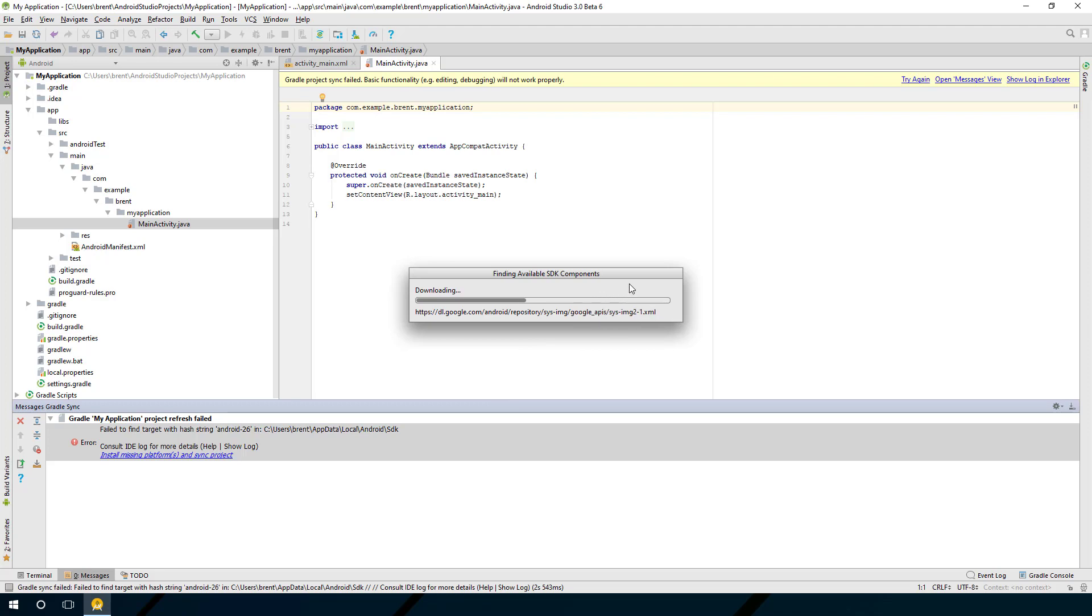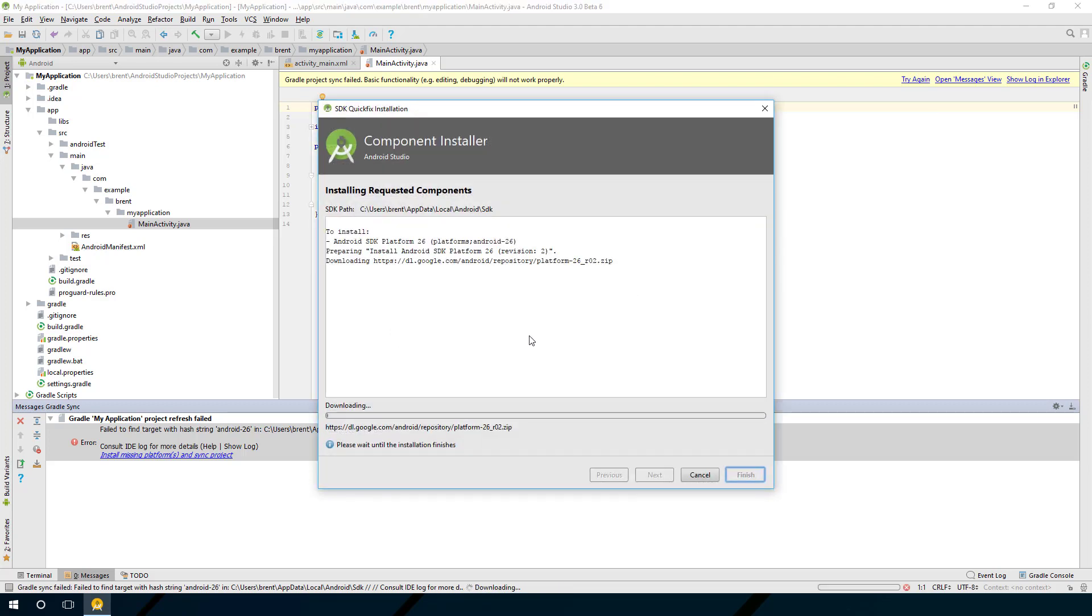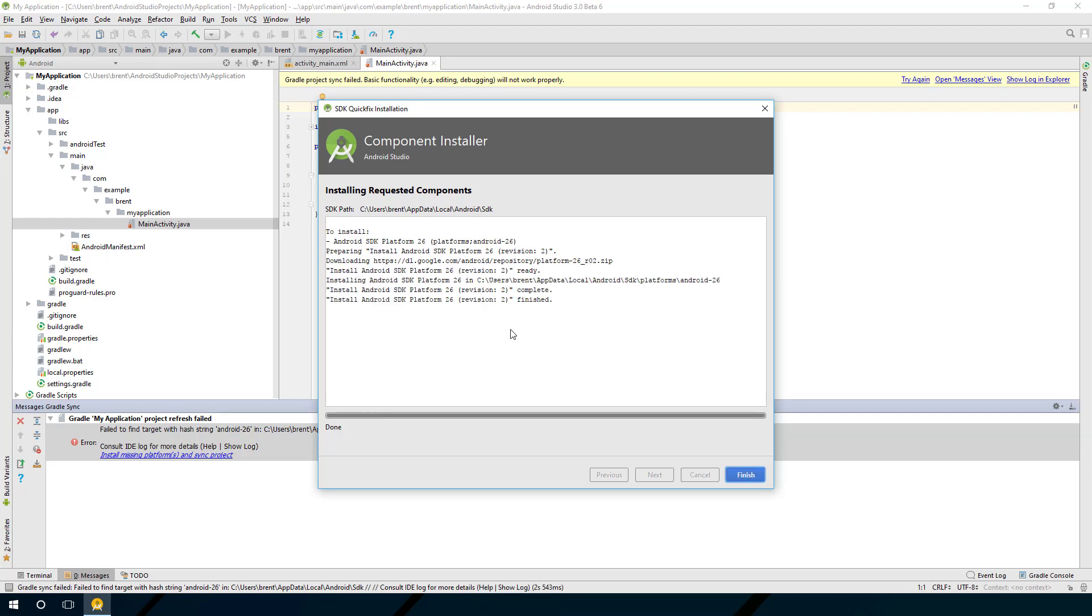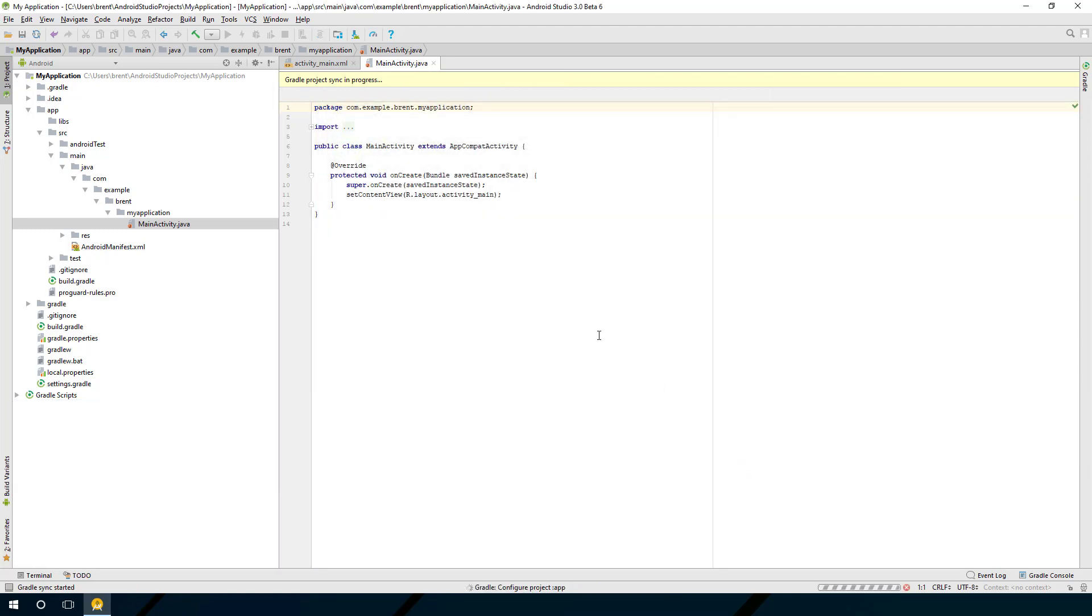Again, depending on whether you're doing this for the first time or not, it can take a long time to download. Some of these files are fairly large. Then once that's complete, you go ahead and choose finish.